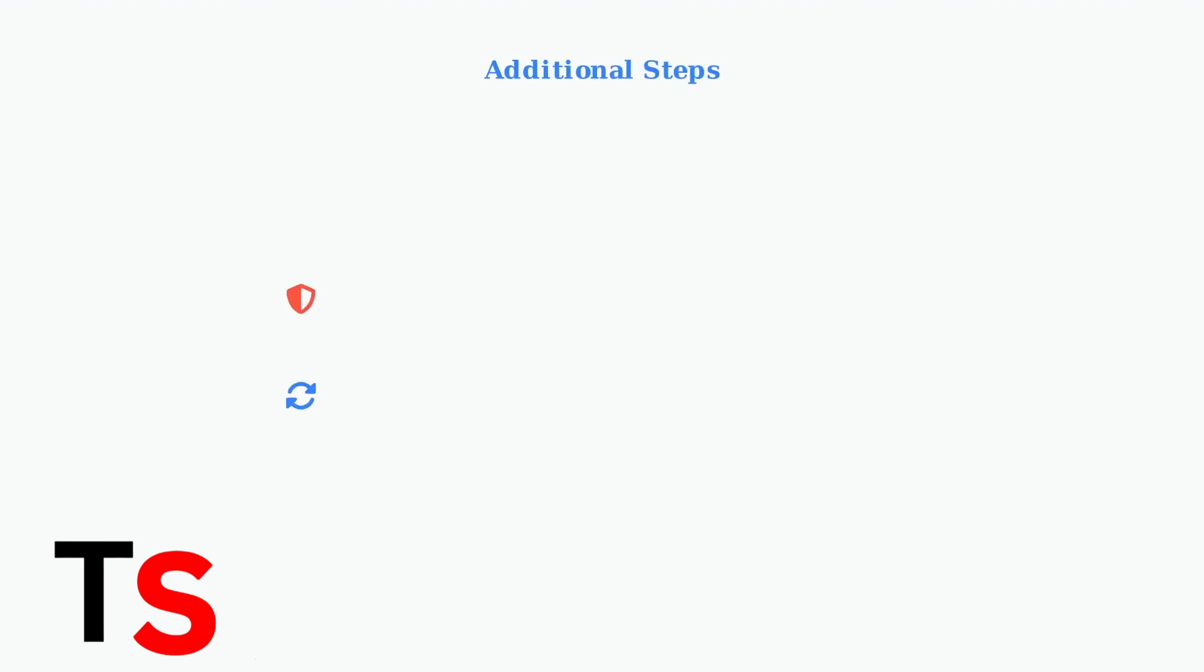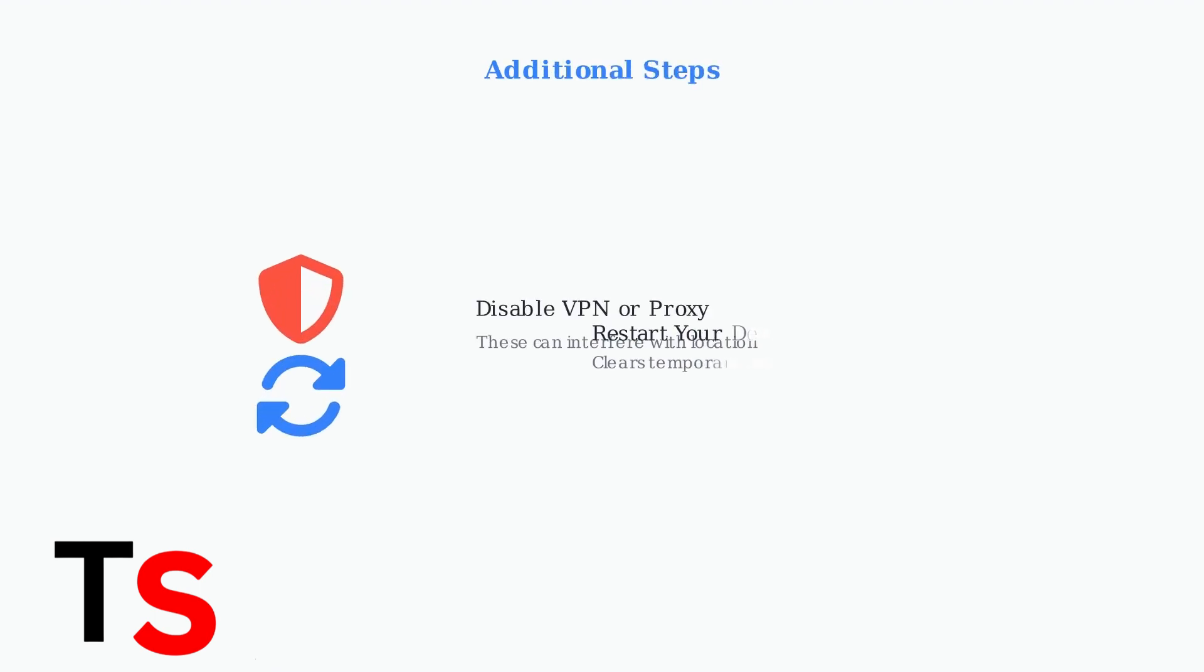If you're using a VPN or proxy server, disable it temporarily. These services can interfere with location verification. Also, try restarting your device to clear any temporary software glitches.